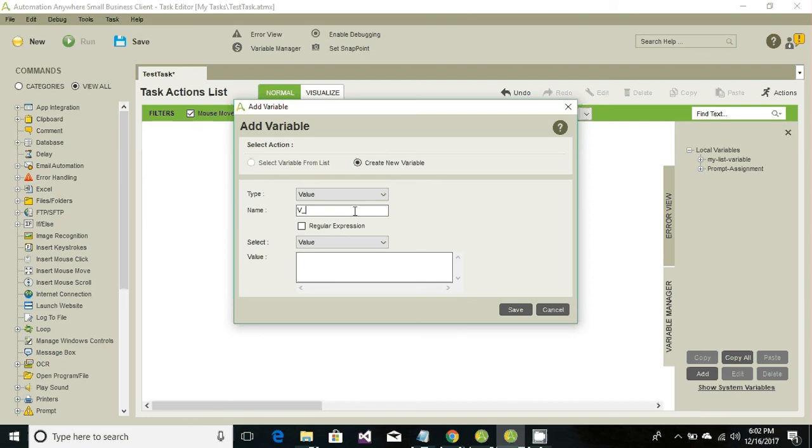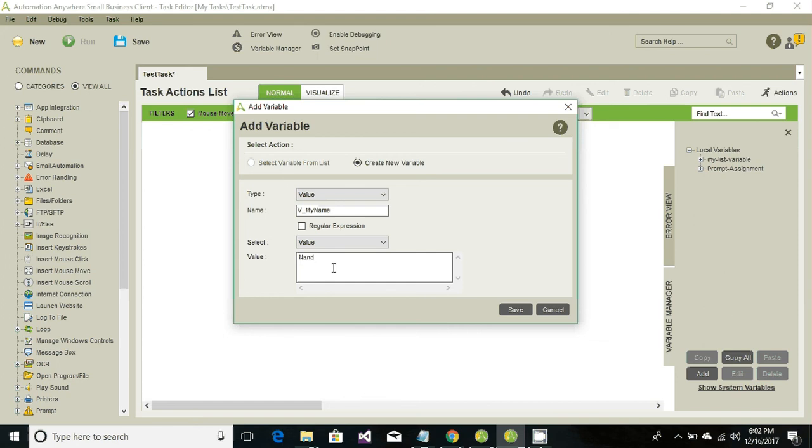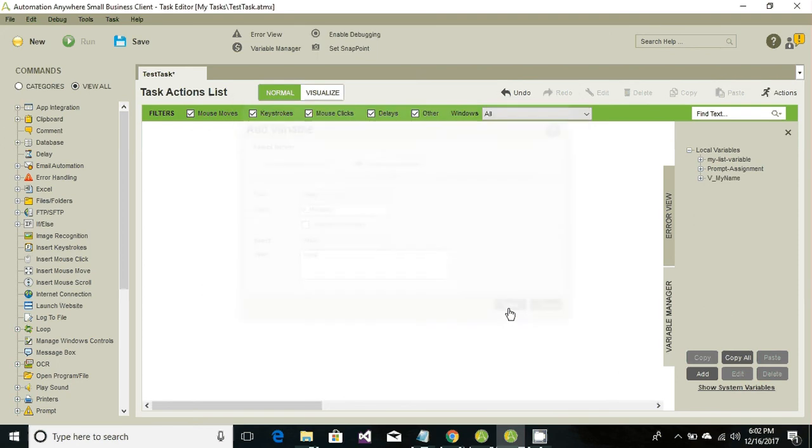Say for example, I'm going to create a variable as my name and I want to store my name as Nankisho Swamy and I'm going to say save. So now here is the variable that is created. If you want to keep the default value as null we can certainly do that.